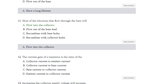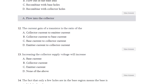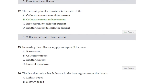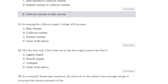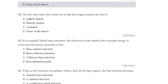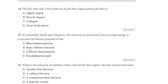Question number 12: The current gain of a transistor is the ratio of — collector current to emitter current, collector current to base current, base current to collector current, or emitter current to collector current. The answer is B — collector current to base current. Question number 13: Increasing the collector supply voltage will increase what — base current, collector current, emitter current, or none? The answer is none.